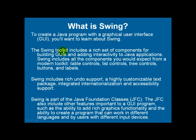The Swing toolkit is basically a toolkit that includes a rich set of components for building graphical user interfaces and adding interactivity to Java applications.